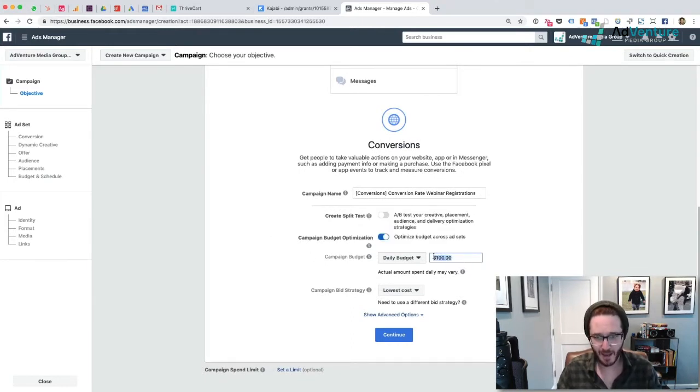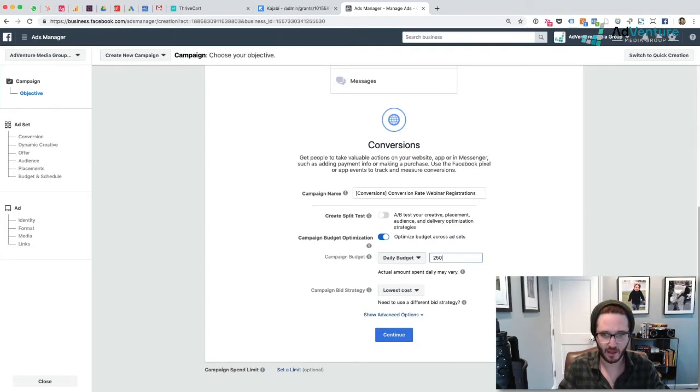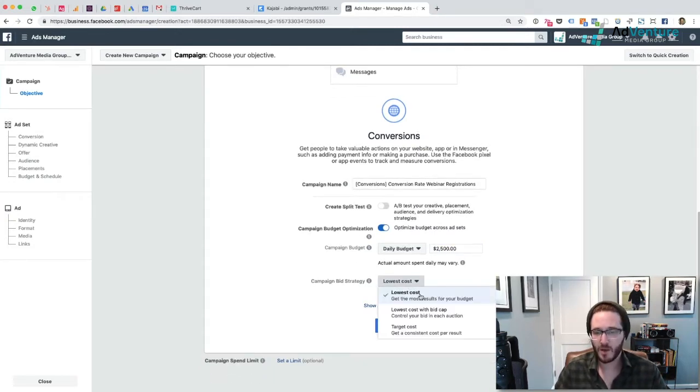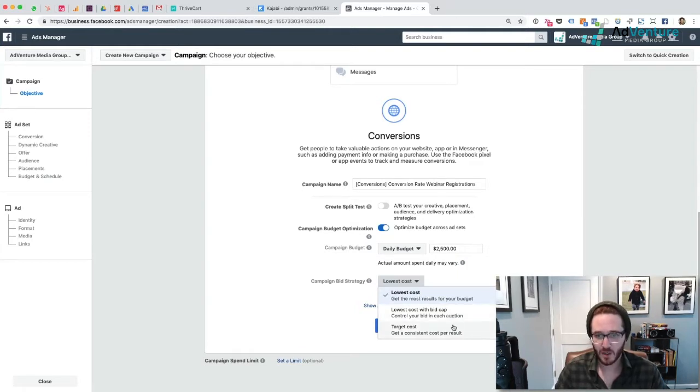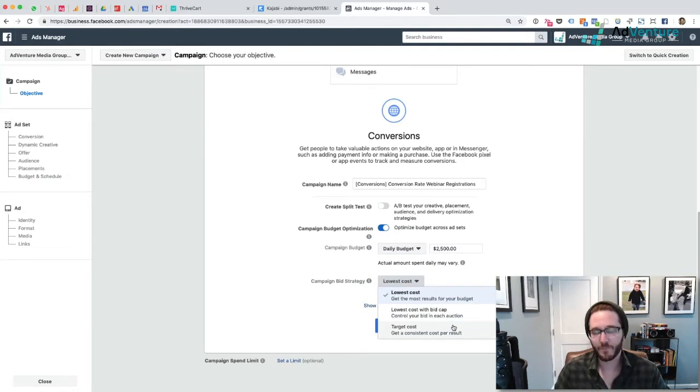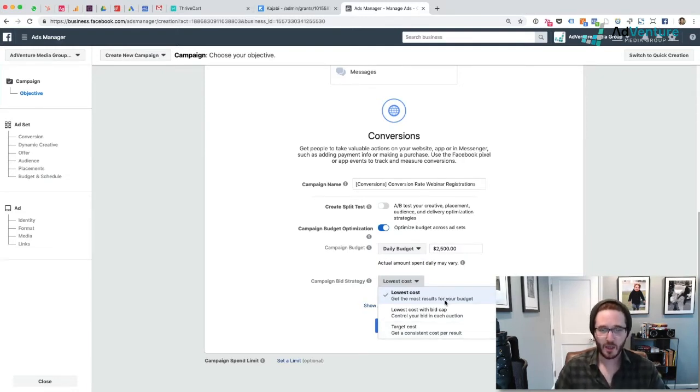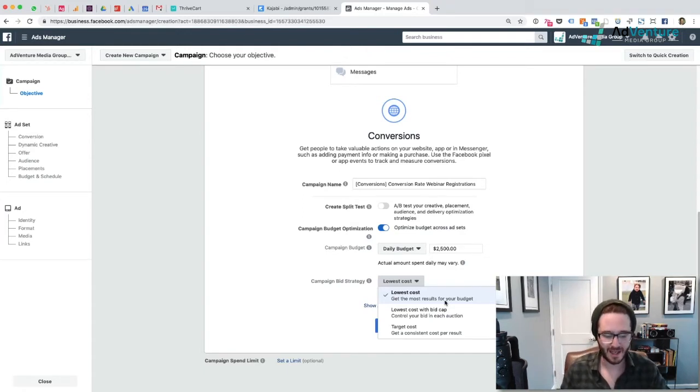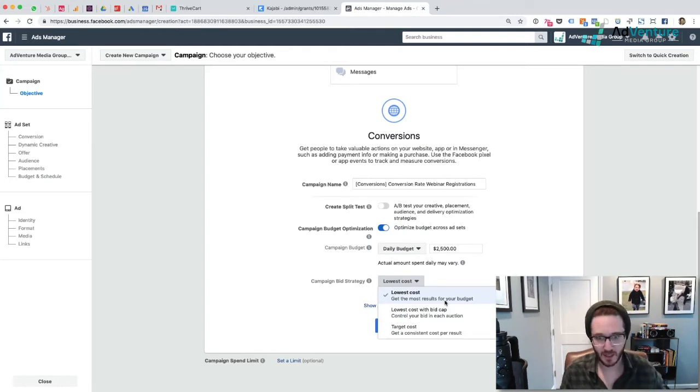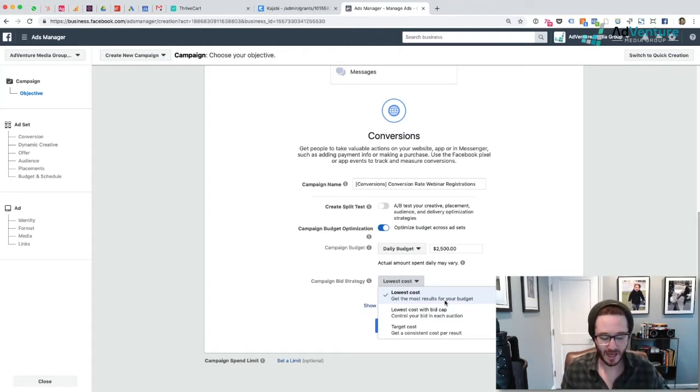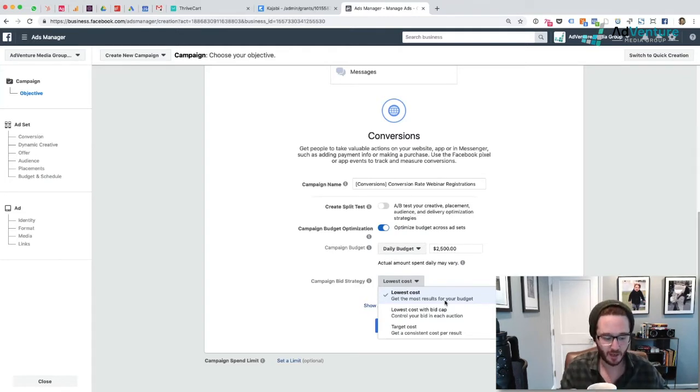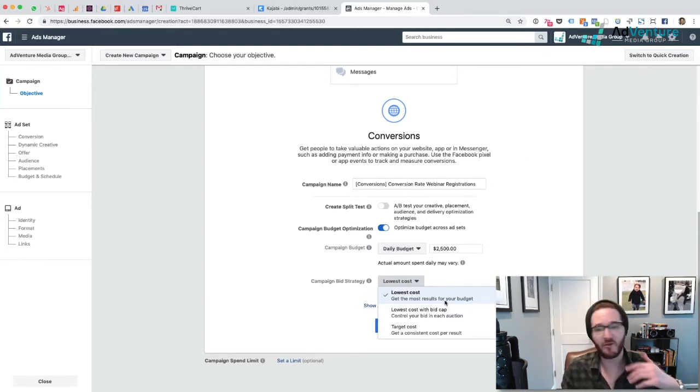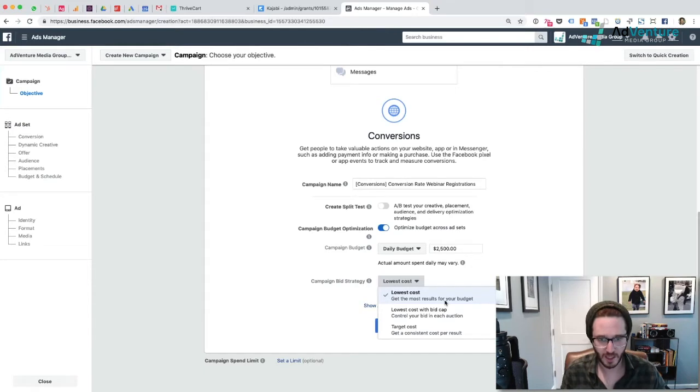I'm going to set my campaign daily budget to $2,500 for now. I'll probably go back and change that. Campaign bid strategy - this is important. You have three different options: lowest cost, lowest cost with bid cap, and target cost. If you're starting a new campaign from scratch, nine times out of ten, you want to keep it to lowest cost. Facebook is going to do a good job at getting that cost lower and lower. As I'm going to repeat many times throughout this lecture, it's important that you let things run and give the algorithm time to find the cheapest possible conversions within your daily budget.